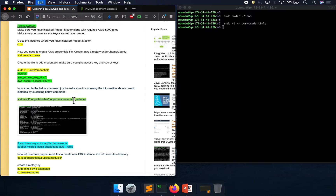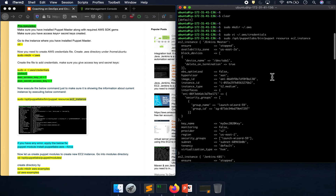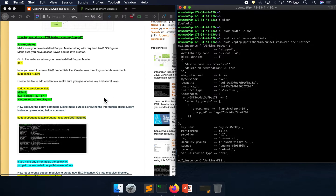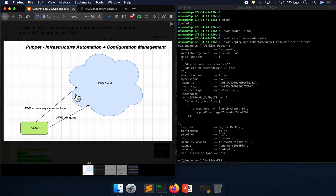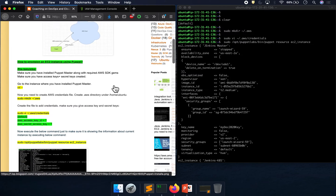Now I'm going to execute this command which will print out all the EC2 instances under my account. It means that using Puppet I'm able to access AWS cloud. Looking at this diagram, we have provided our access key and secret key, so using Puppet you can access AWS cloud. The next step is to write a Puppet manifest to create an EC2 instance in AWS cloud. We need to install some gems — we've already done that as part of our previous lab.